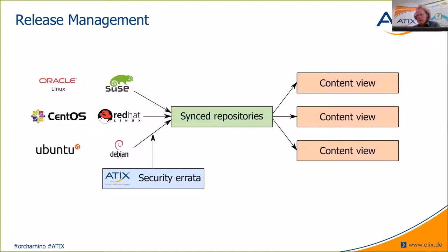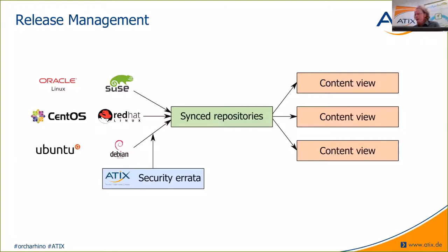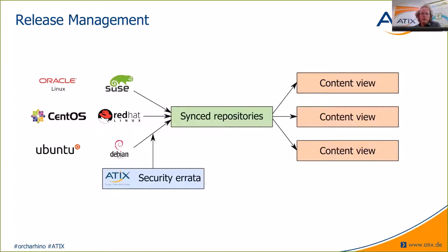Errata are kind of meta information about vulnerabilities, which packages are affected from certain vulnerabilities, and which package upgrades would remove these vulnerabilities. And these are instantly available for Red Hat, SUSE and Oracle Linux. And we as ATICS, we provide these errata also for CentOS, Ubuntu, and Debian. So these end on the synchronized repositories, you always have a kind of an overview, which of your hosts can be targeted through some security vulnerability. And you can also patch those, of course.